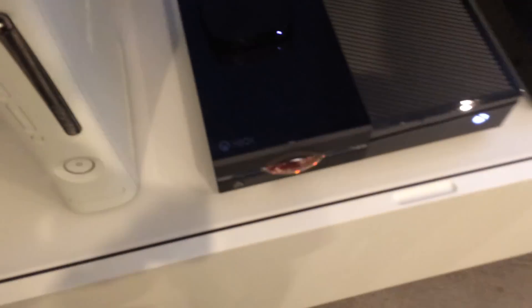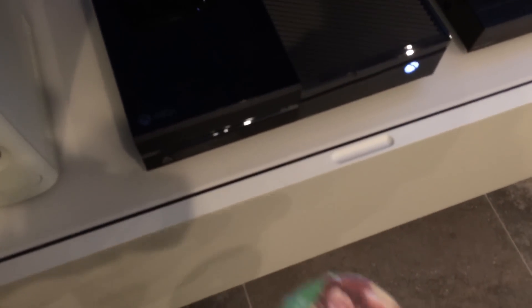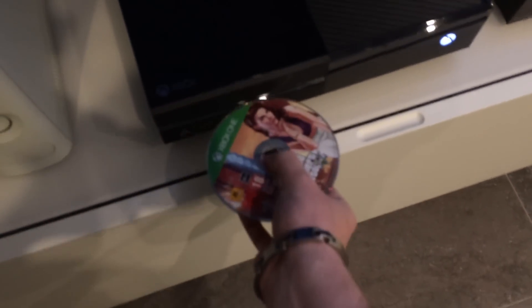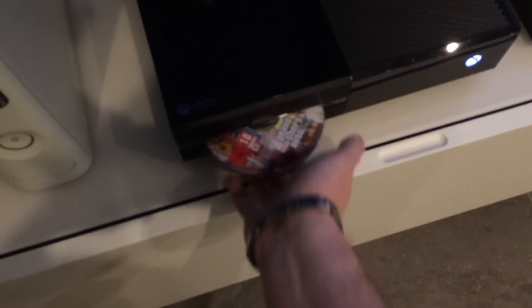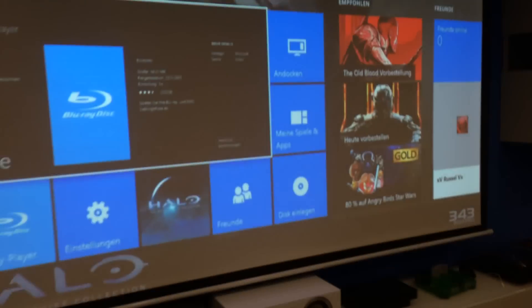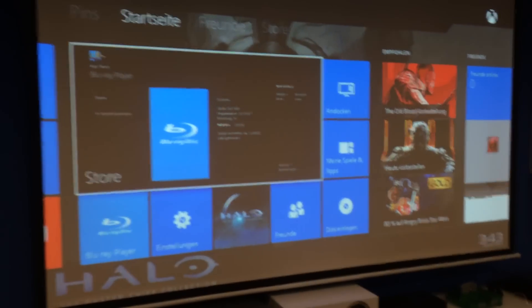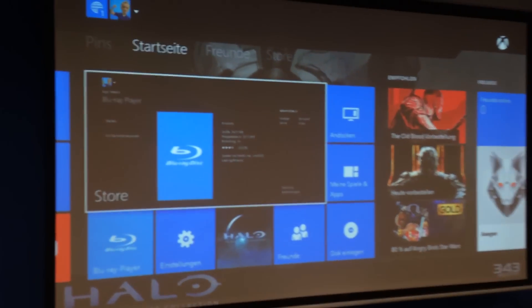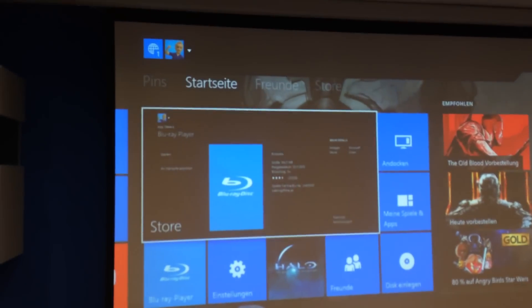Now eject the disk. Leave it a second outside. Put it back in. And wait for your game disk to start.